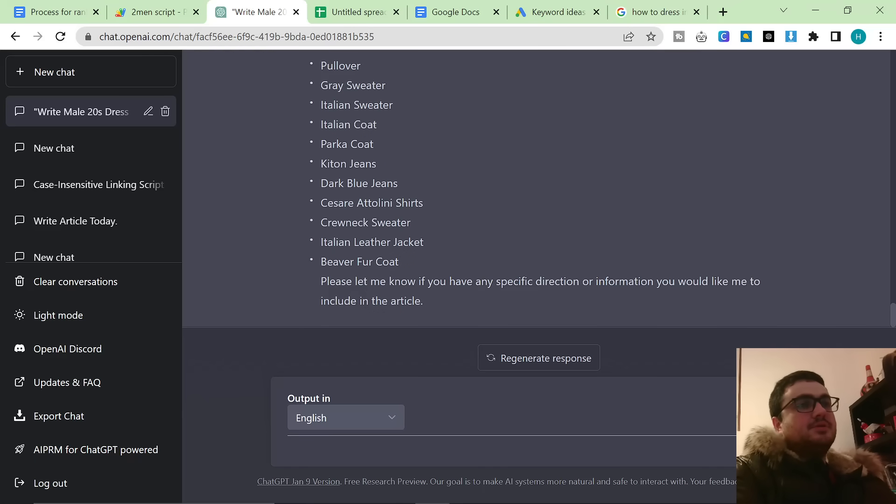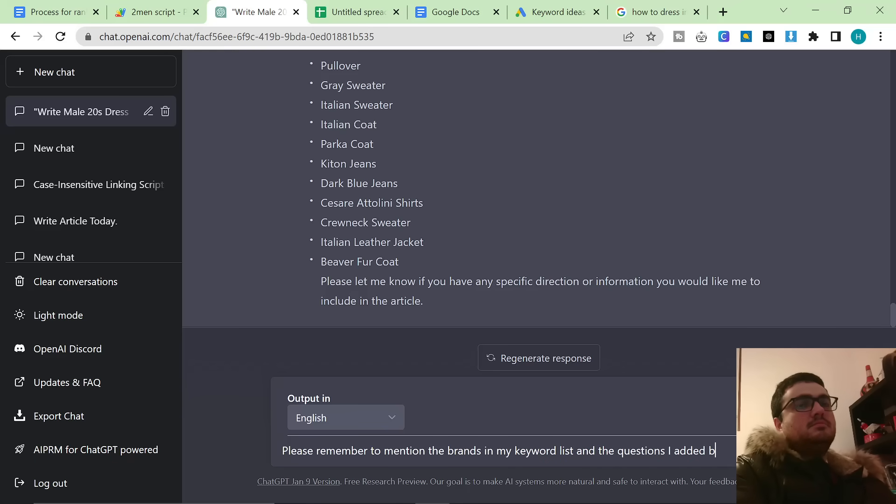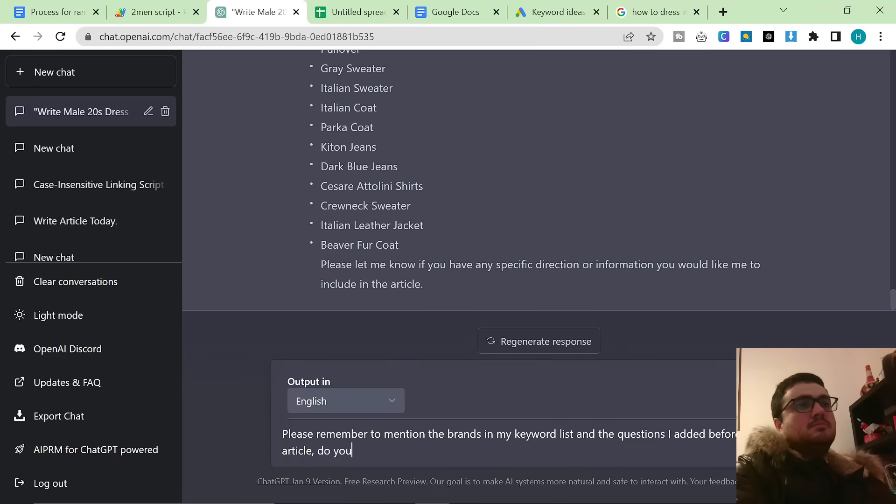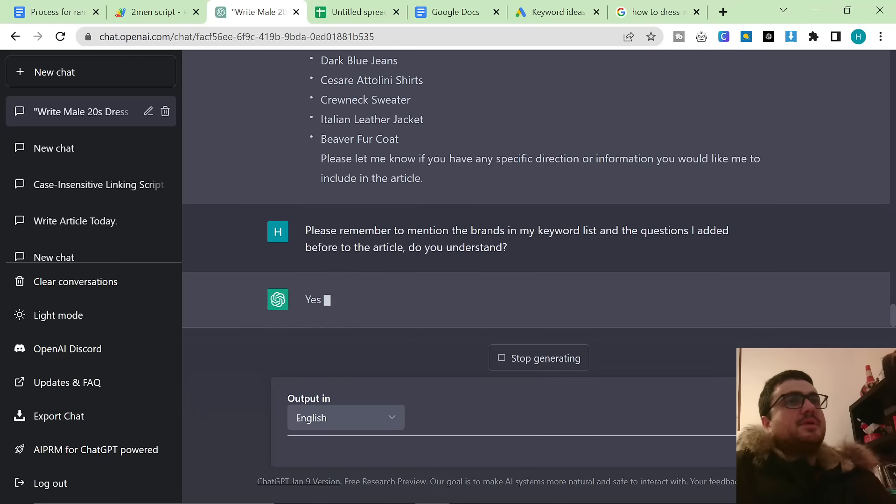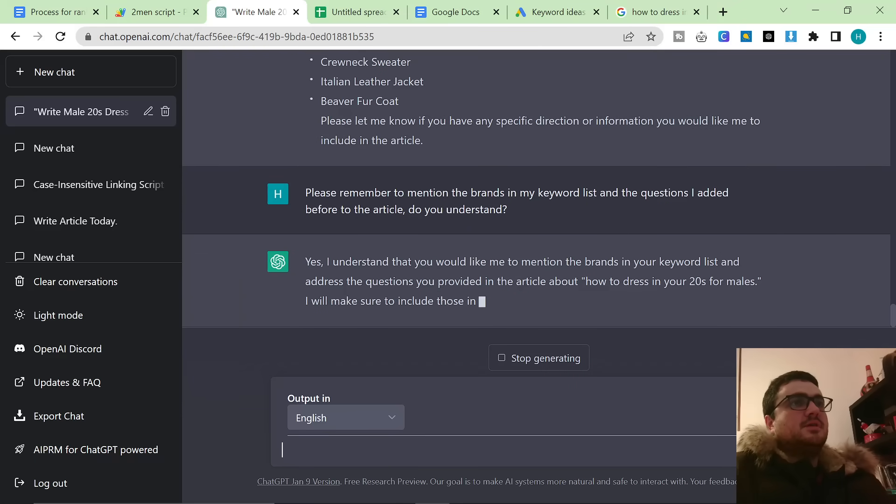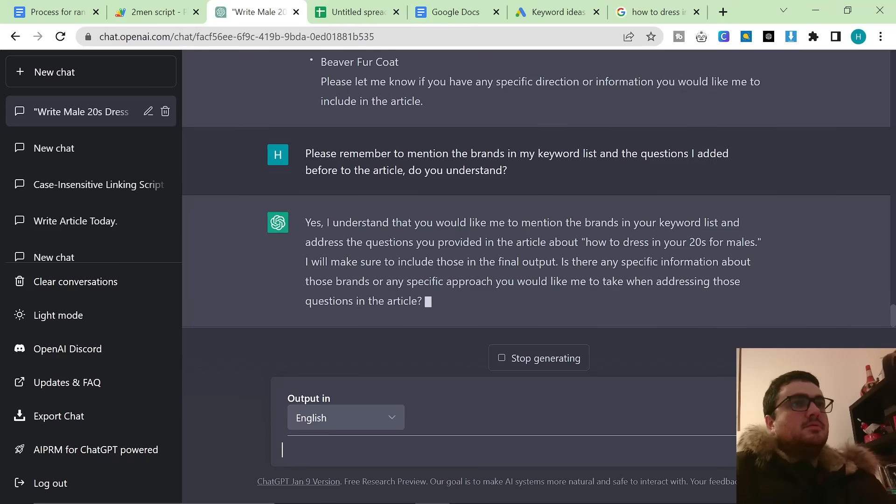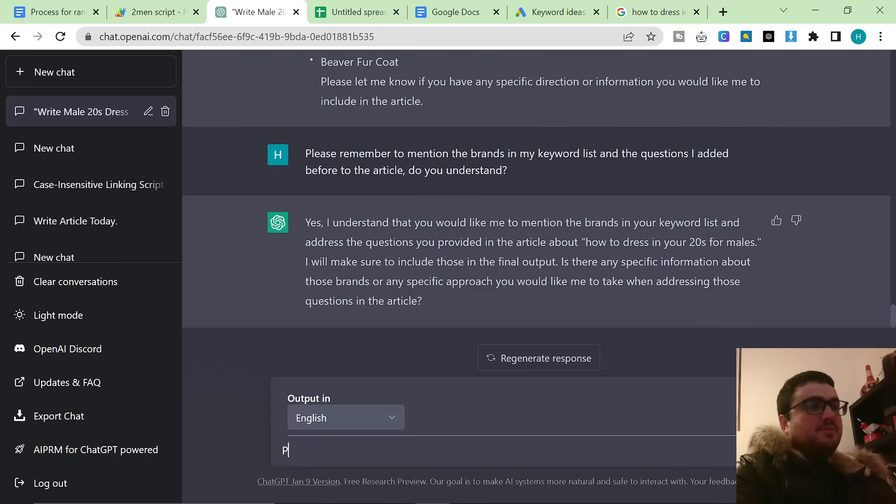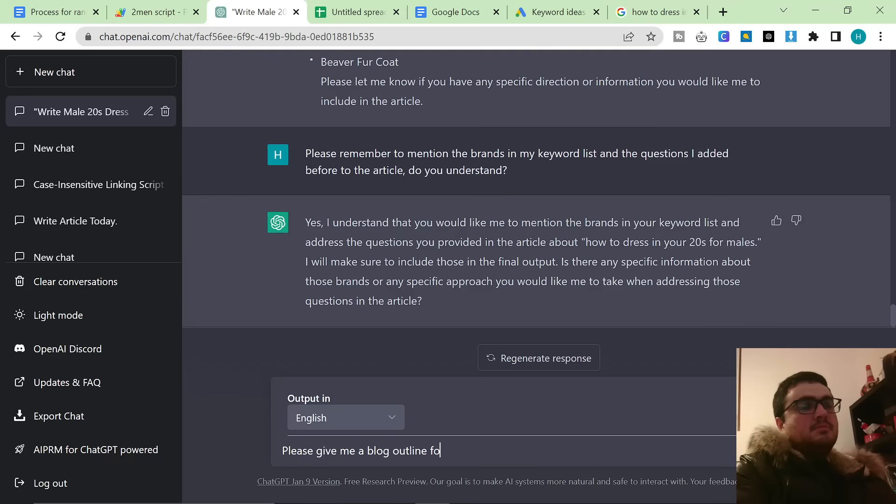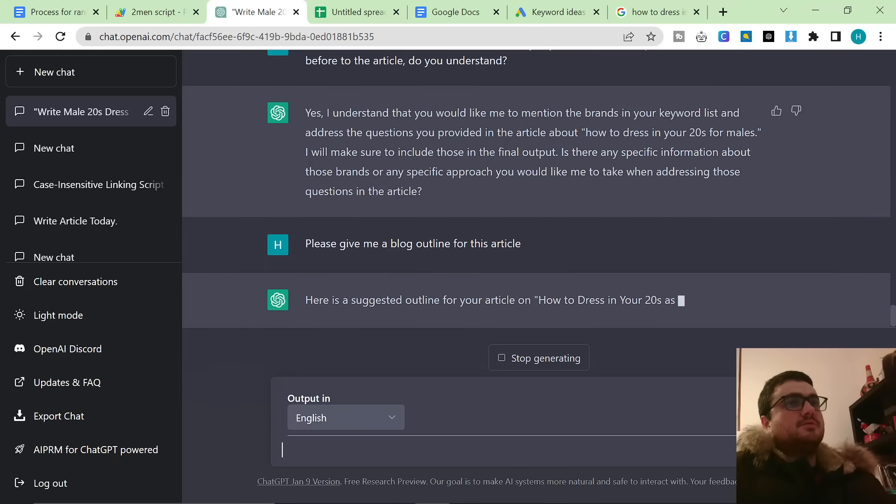So now what I do is... Please remember to mention the brands in my keyword list and the questions I added before to the article. Do you understand? Yes, I do. So now what I'm going to do is I'm going to say, please give me a blog outline for this article.